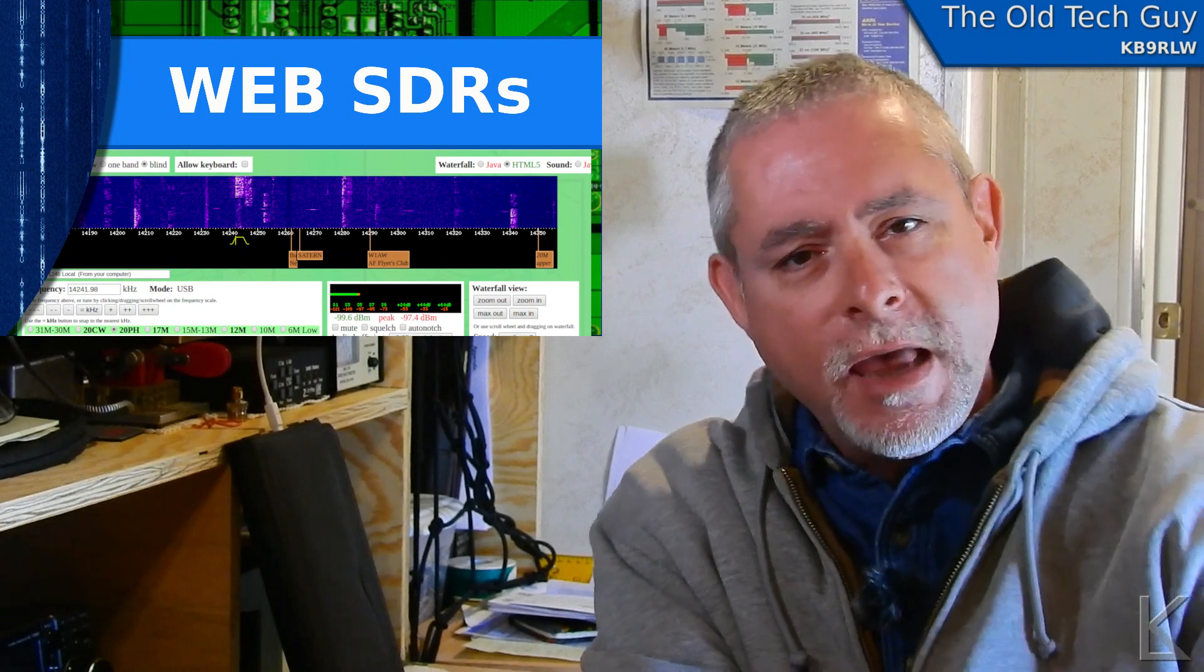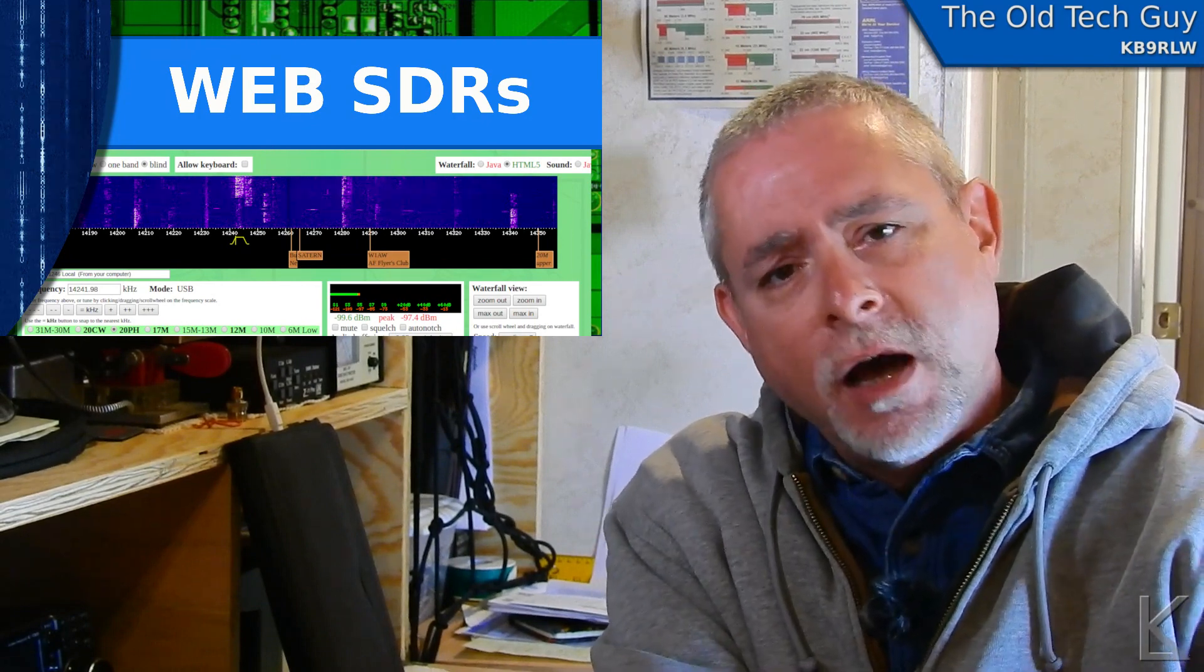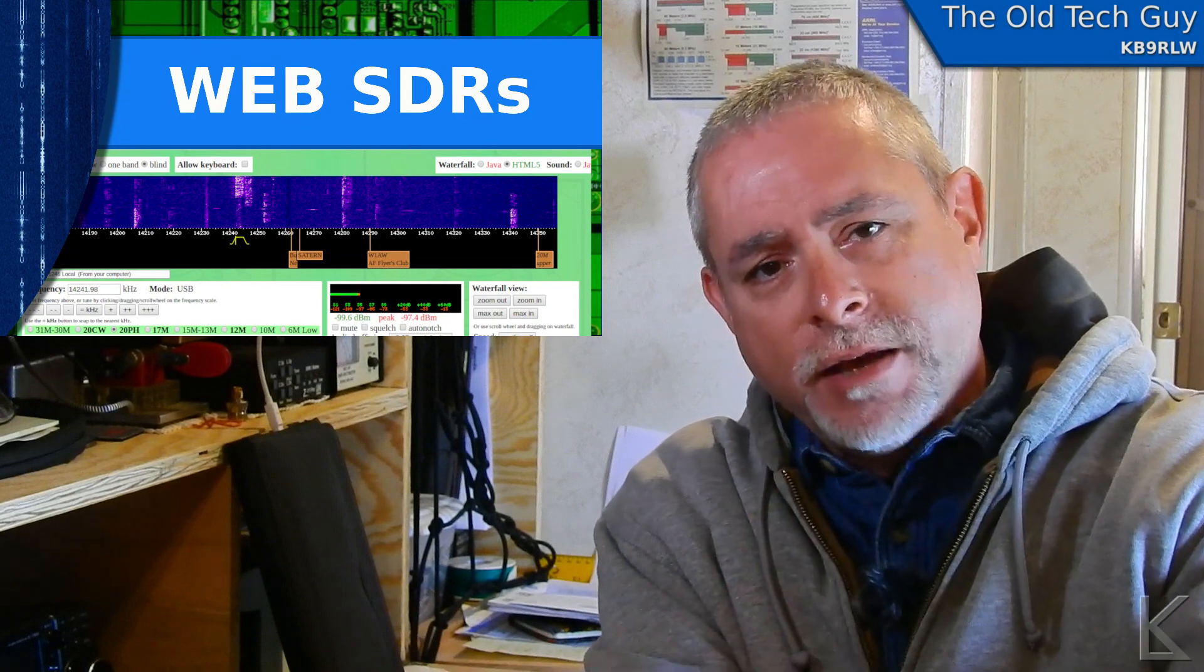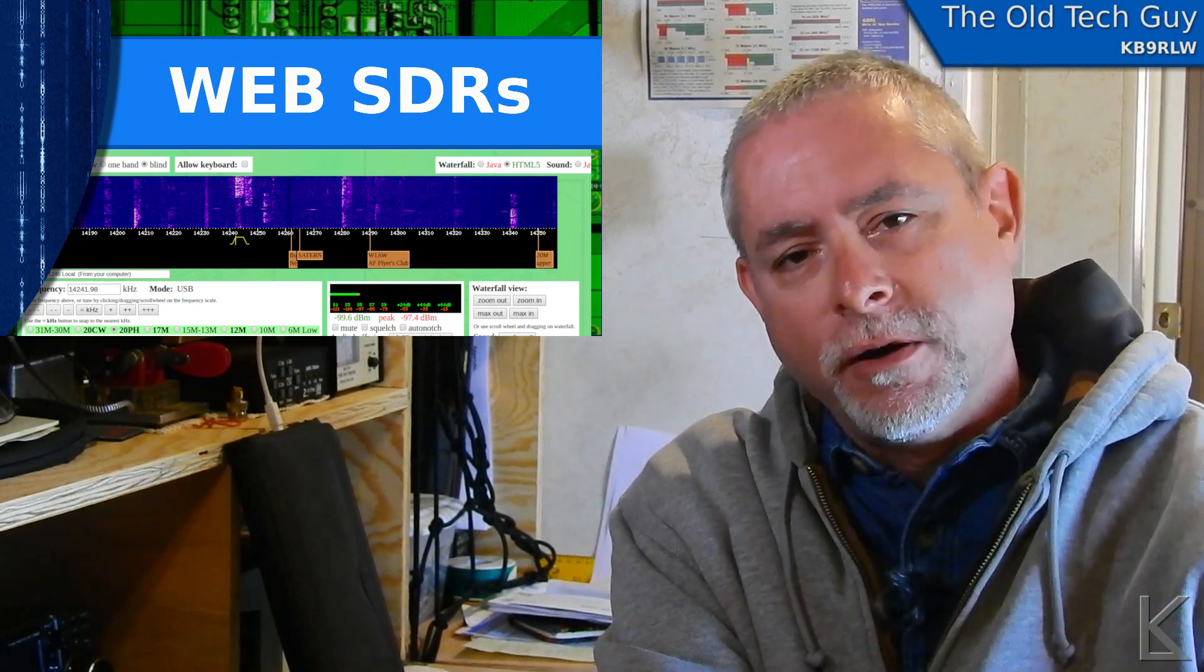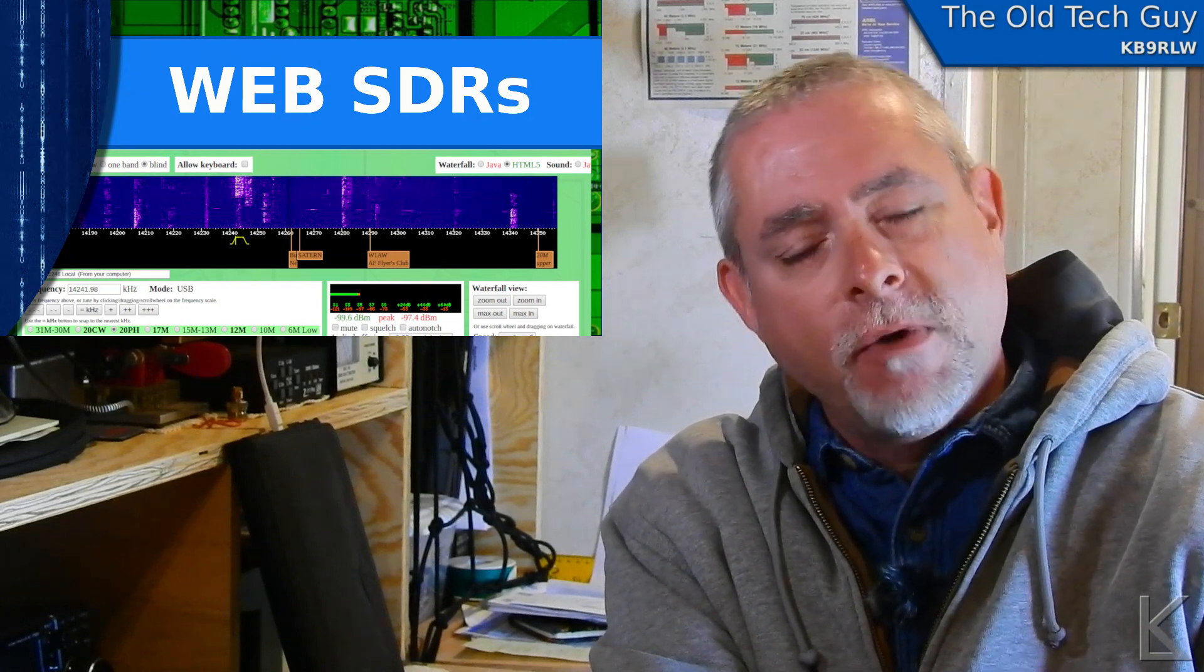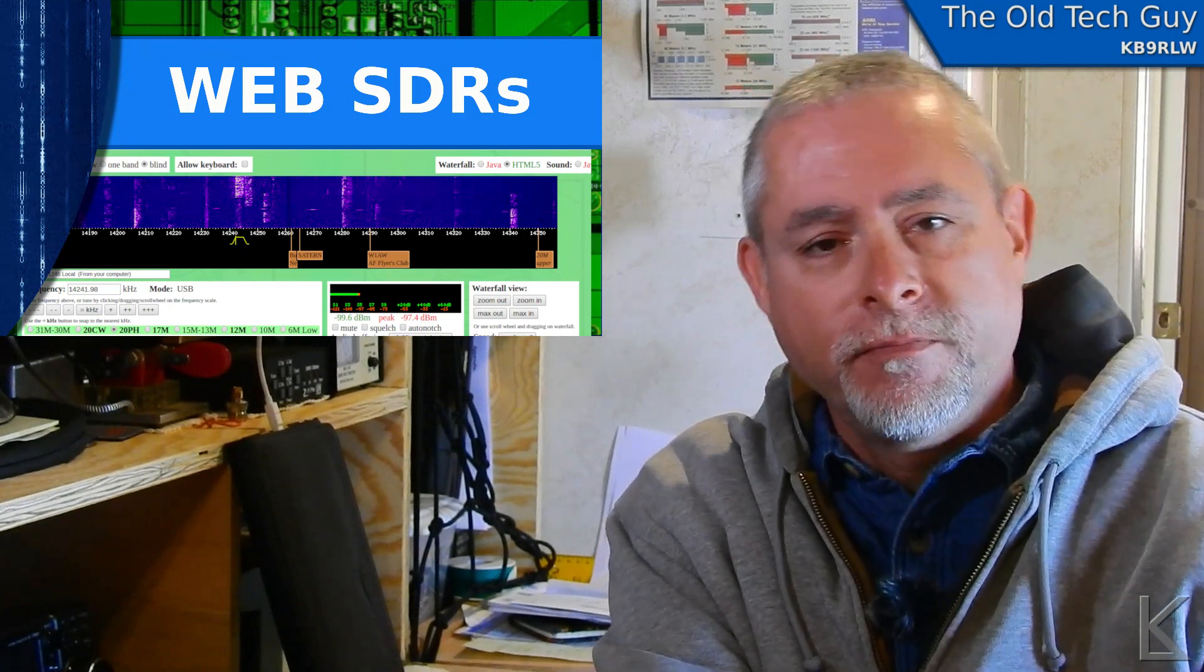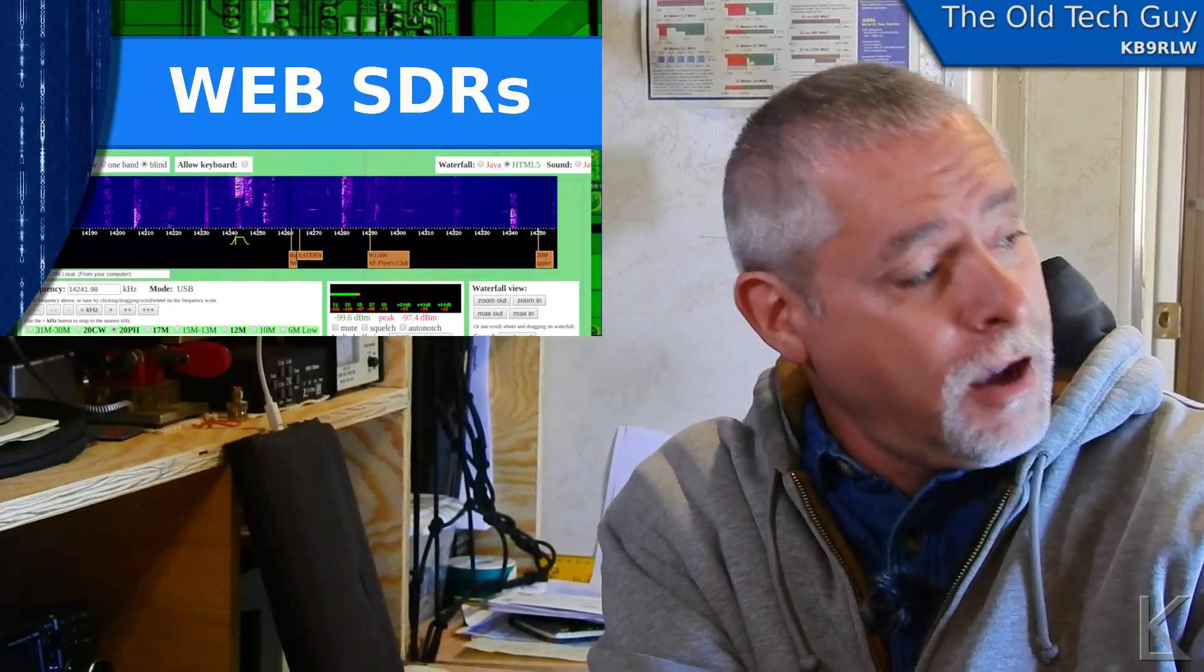I had a viewer say, hey, could you do a video on web SDRs? You see, I used a web SDR as a test in that video monitoring my signal a few hundred miles away and he wants to know what they are, what they're used for. Sure, that sounds like a good idea.